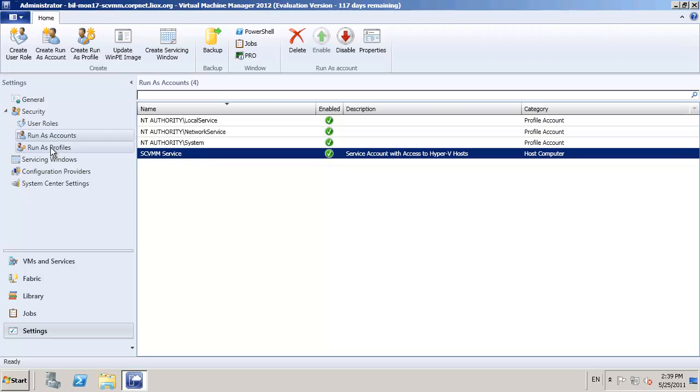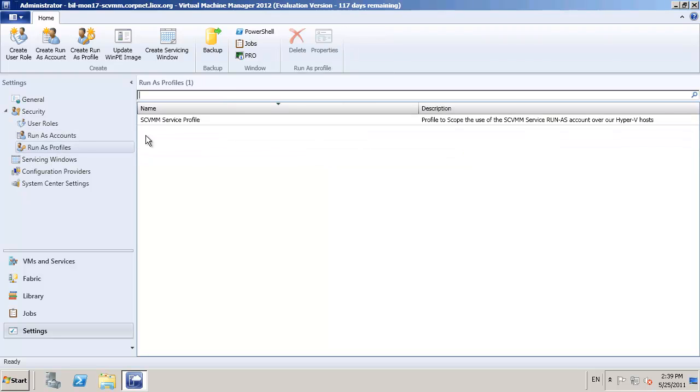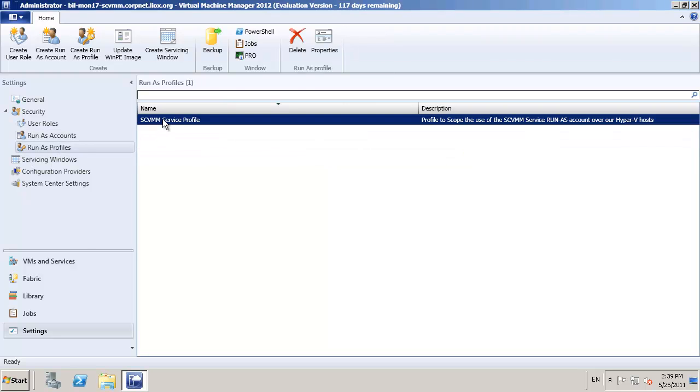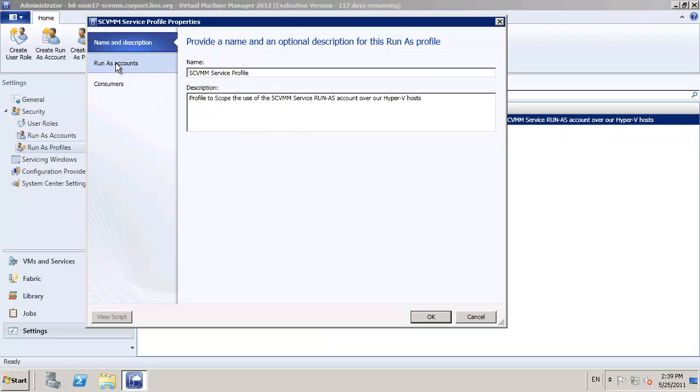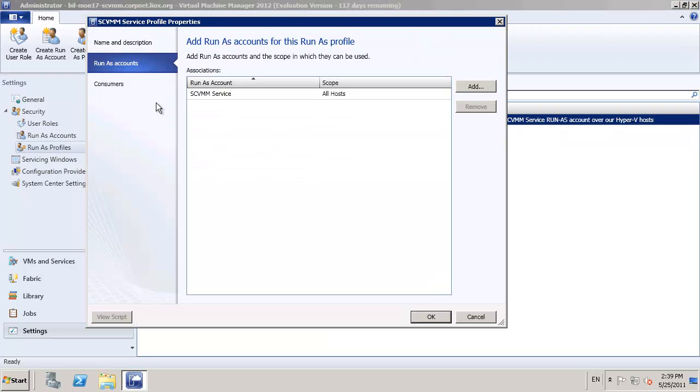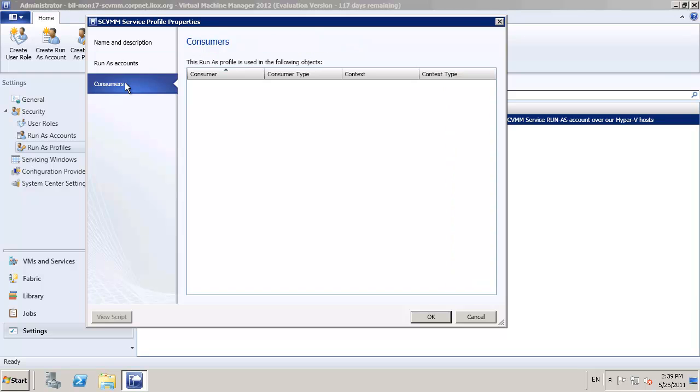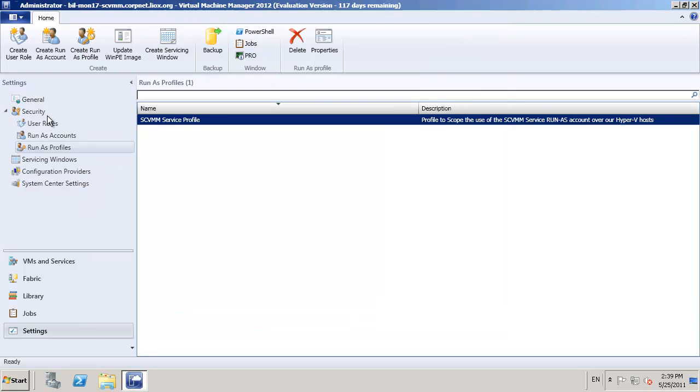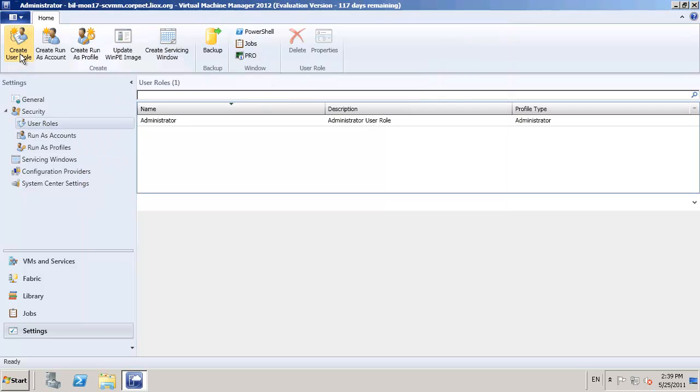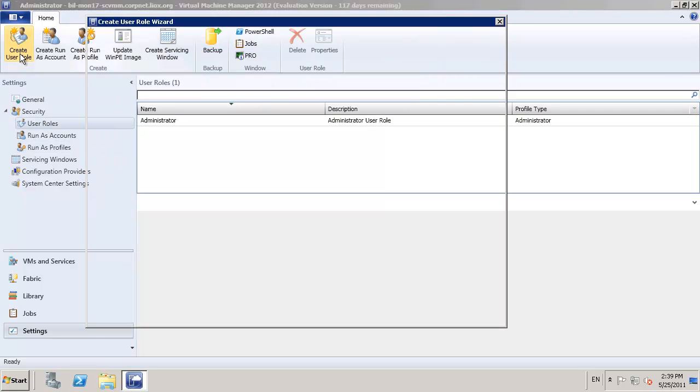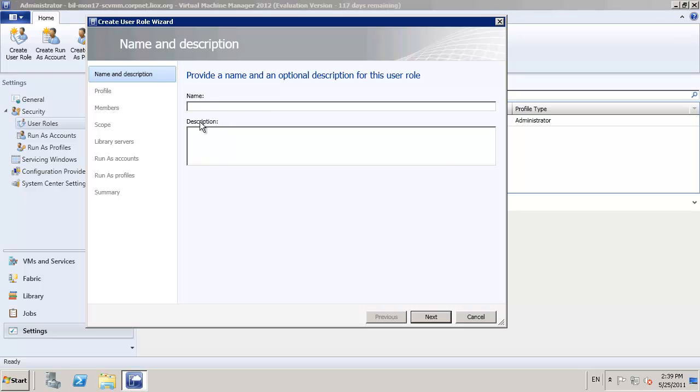That then will show back up in our run as view, and if I go back to the profiles view, I'll see that that account is actually connected to the profile, and right now we've got no consumers actually utilizing it.